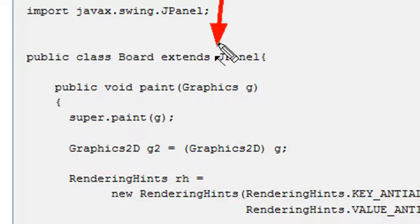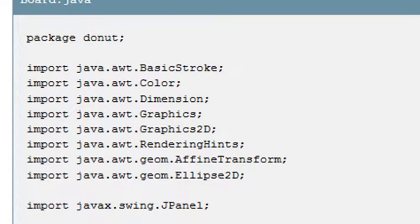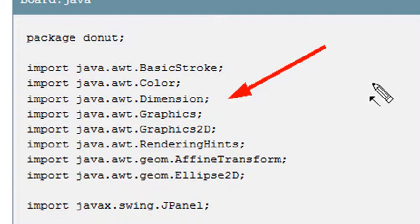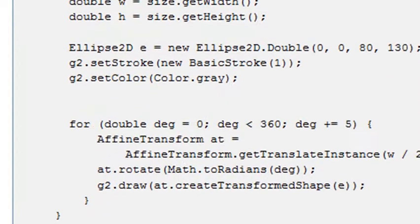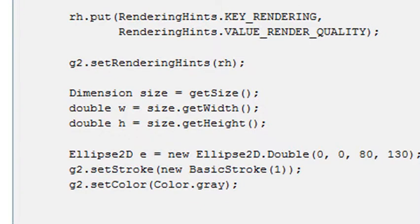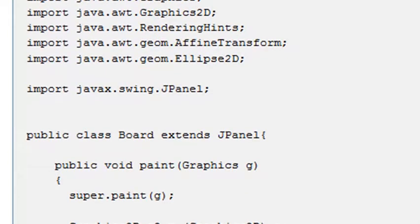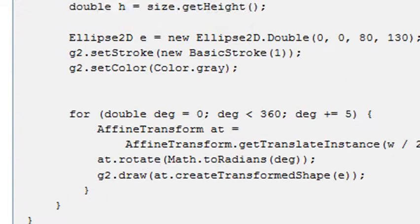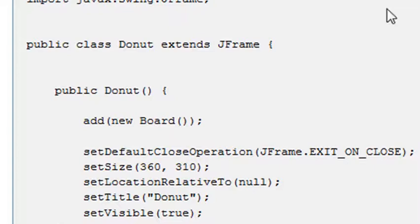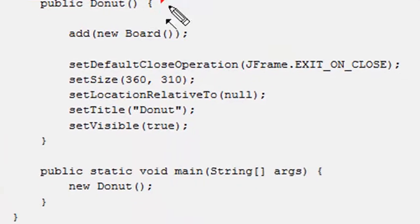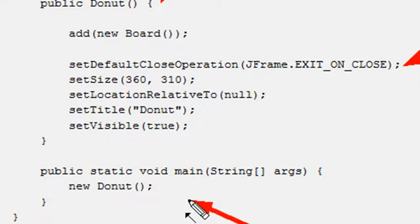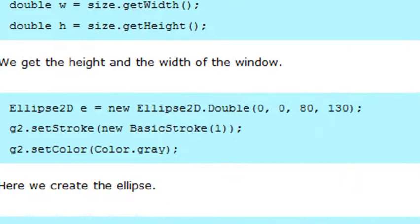If you look at the imports, you'll see Graphics and Graphics2D. Graphics2D is more powerful but is built upon the Graphics class. The Board is the drawing class, and the main program — called Donut — extends JFrame, adds the Board, sets all the parameters, and runs it in the void main method using 'new Donut'.